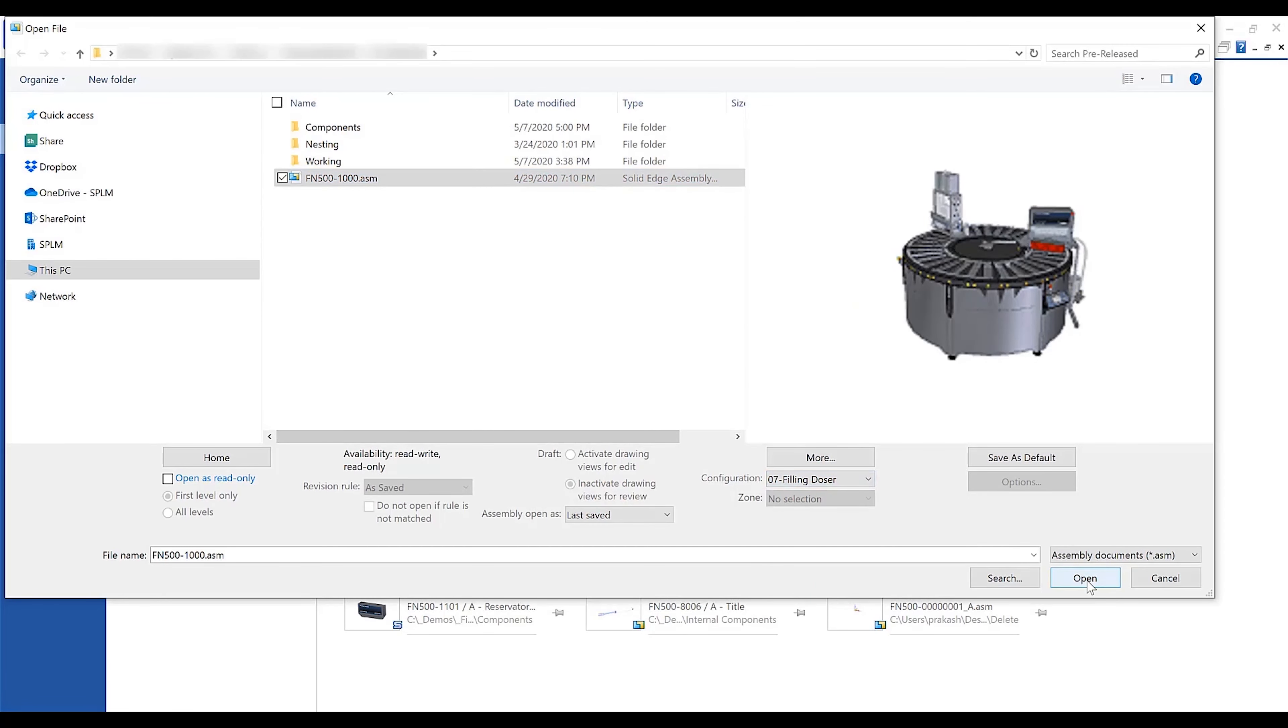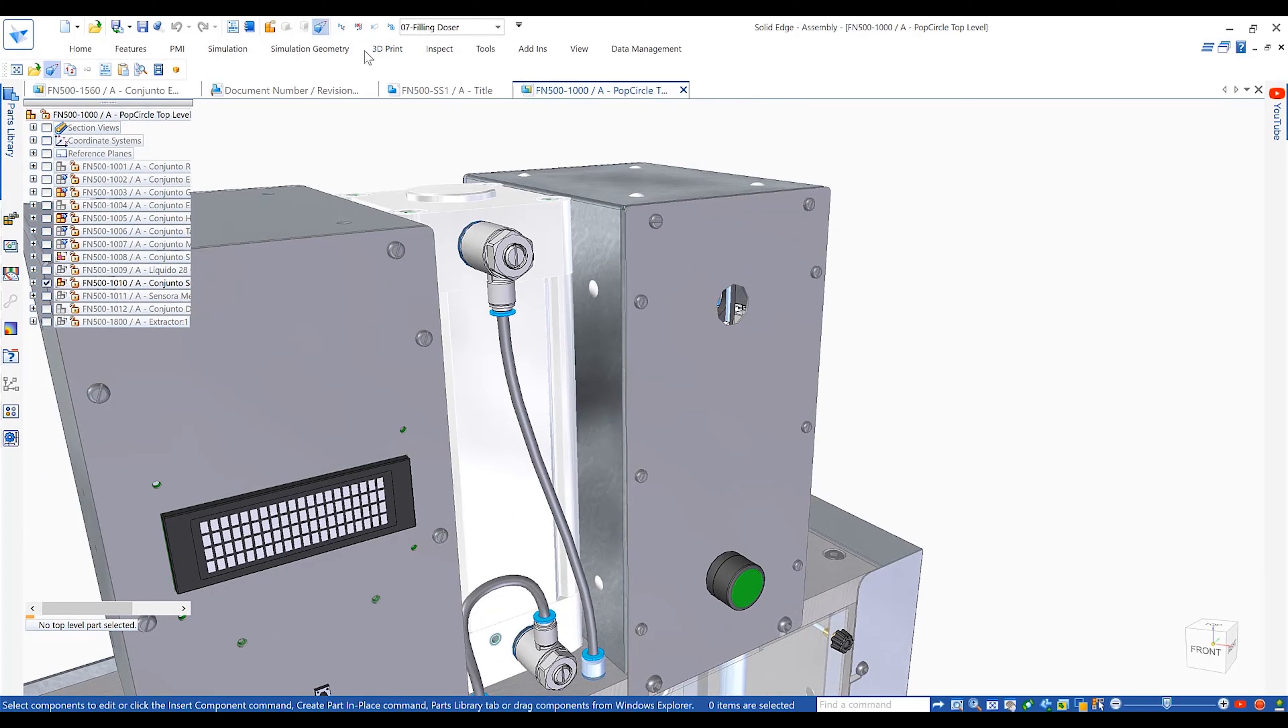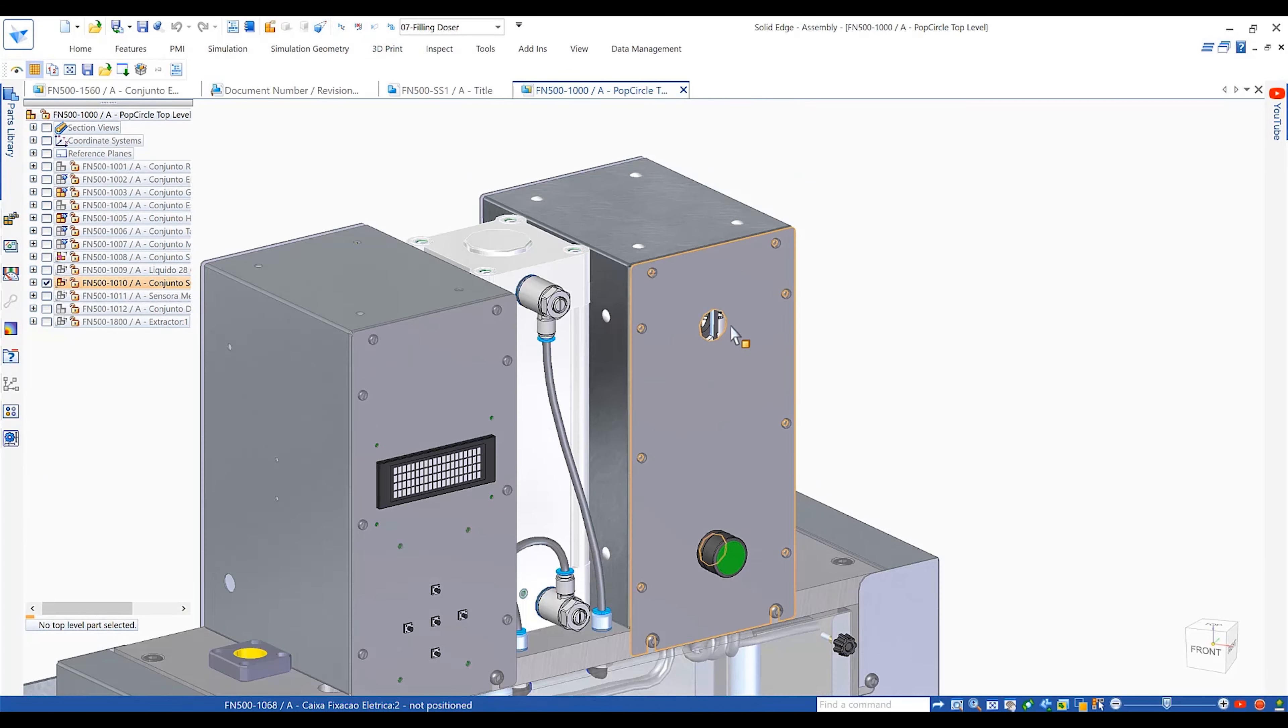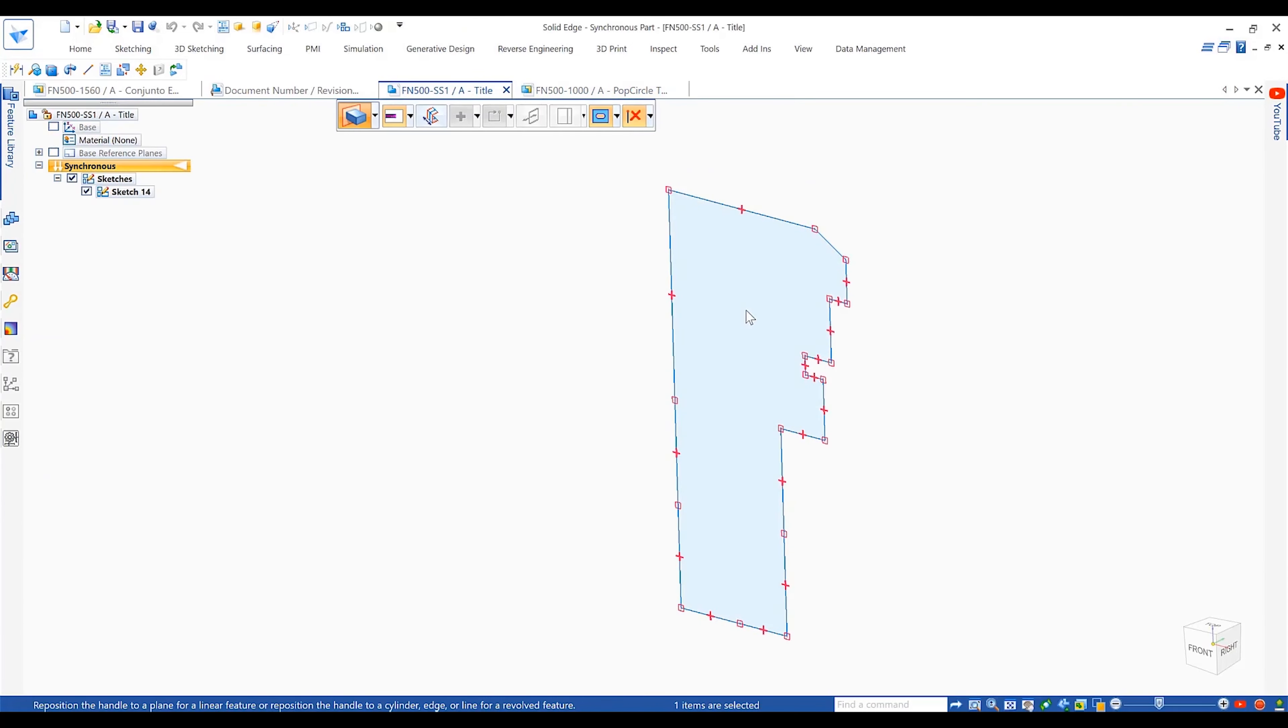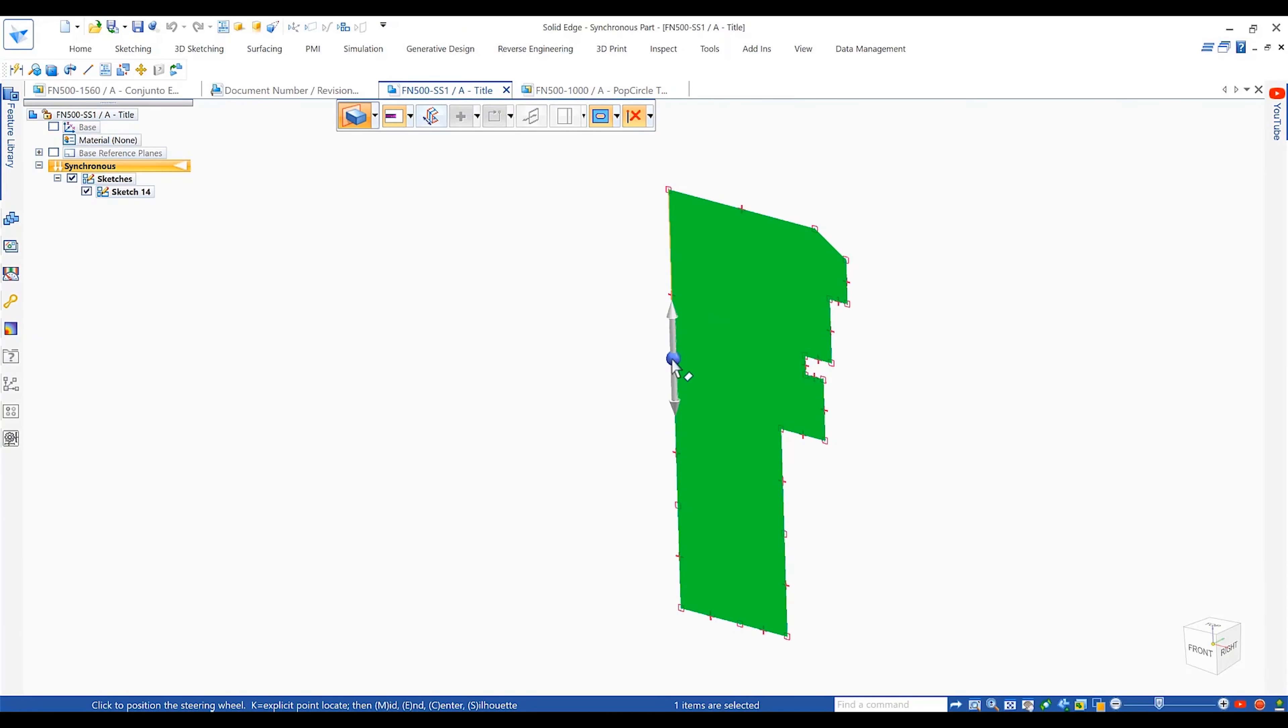This allows full control over how an assembly is opened, such as defining the correct configuration, setting read-only status, applying large assembly options and much more.